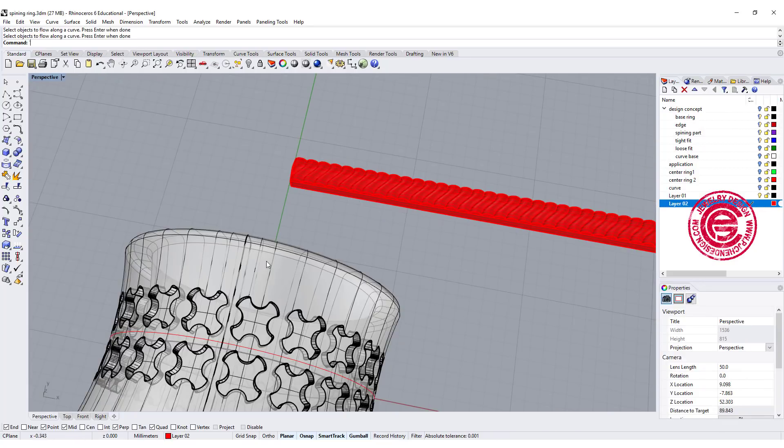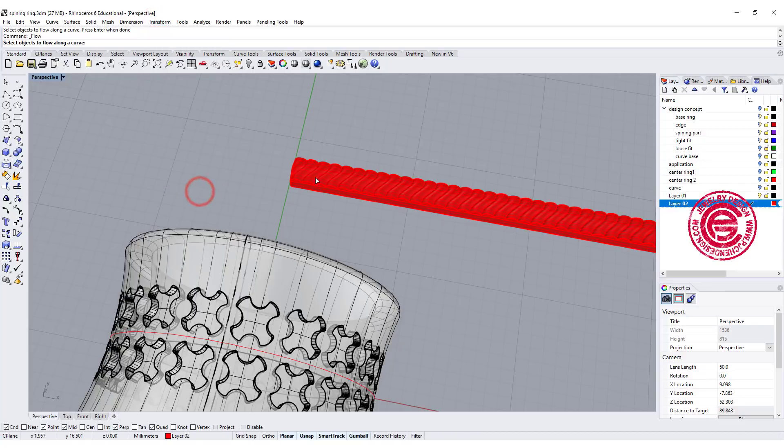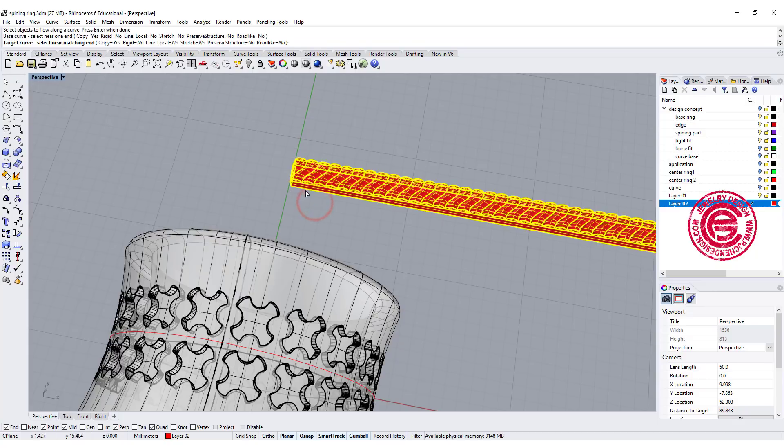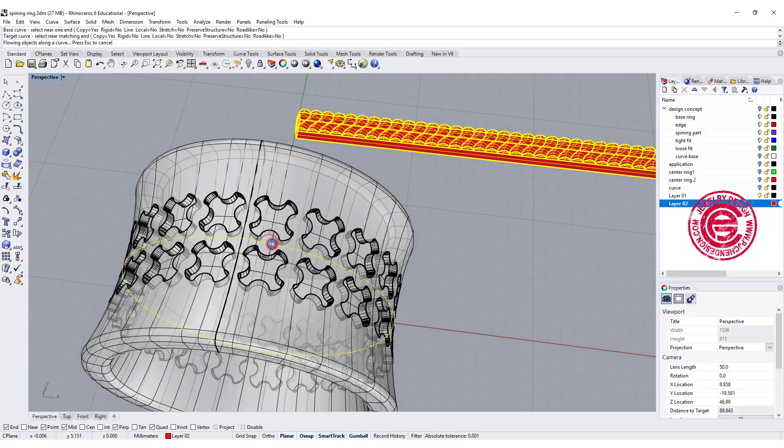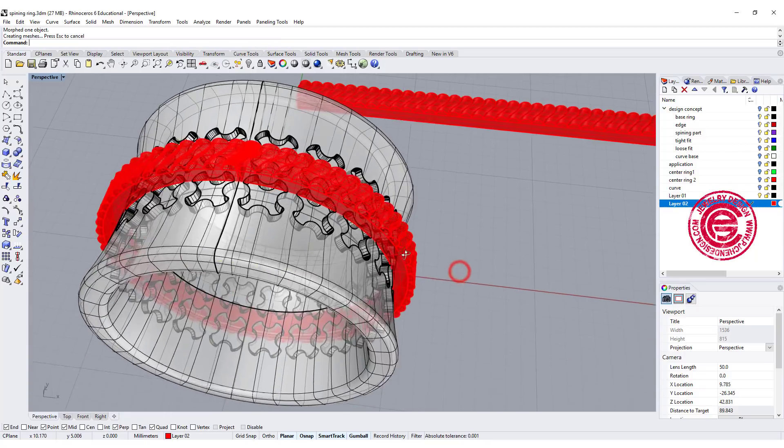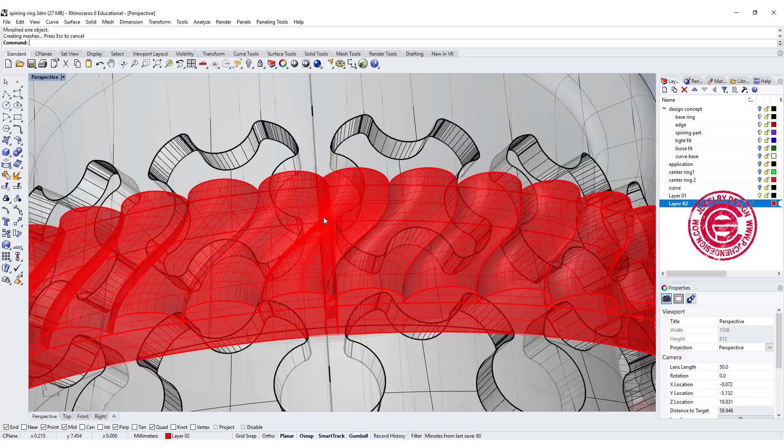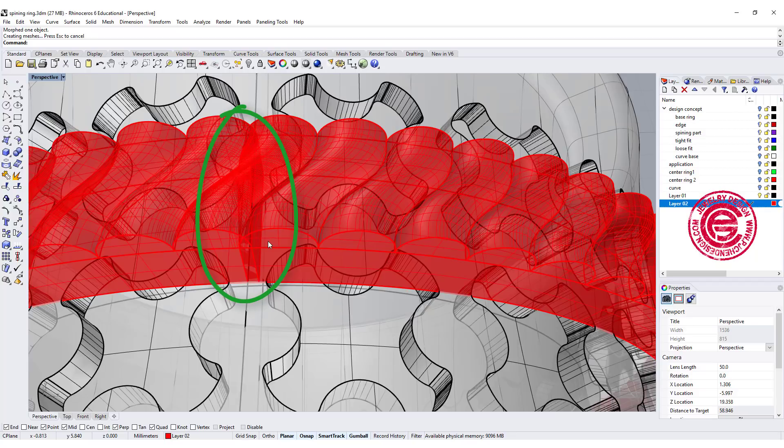Let's flow this back to the ring. Let's go to the transform. You have flow along the curve. Let's pick up this object to flow, and then we want to pick up the curve right there. Let's move on here to pick up our target curve. So now we have this right there, and let's take a look in the middle.